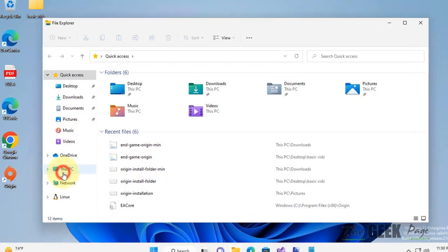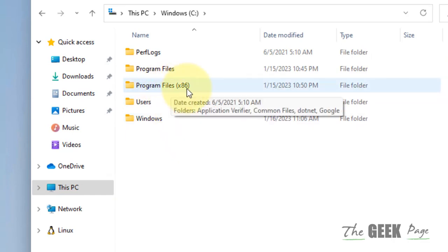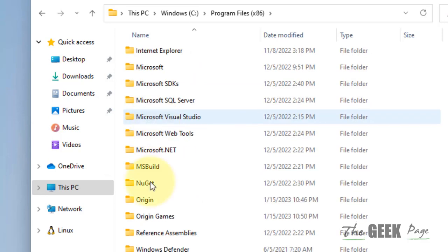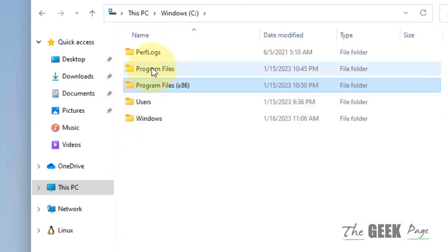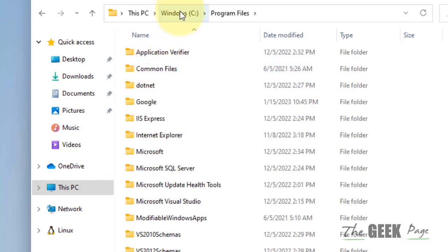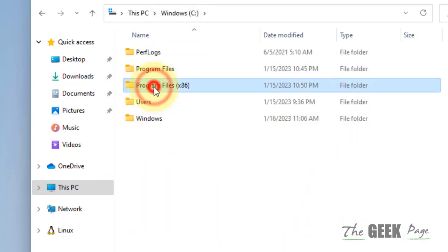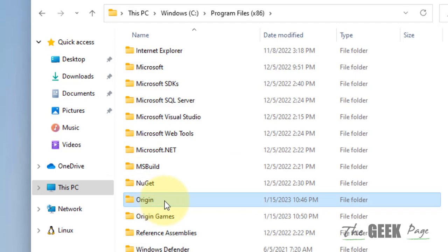Go to Program Files x86 folder and locate Origin. If it's not here, it may be in Program Files. Once you've located the Origin installation folder, double click on it to go inside.